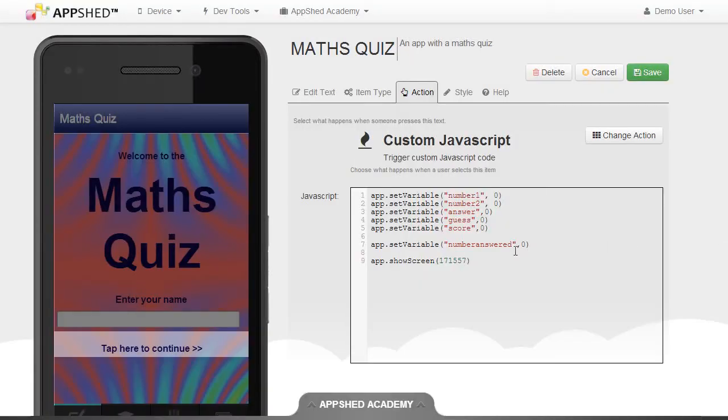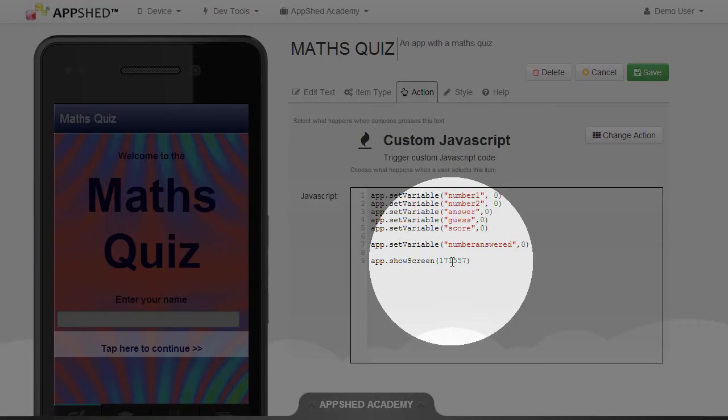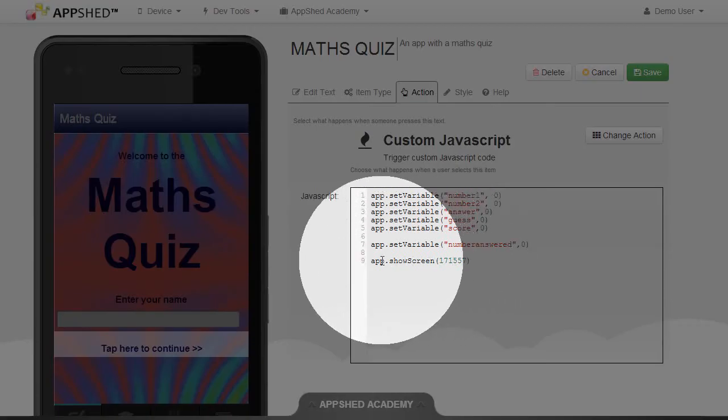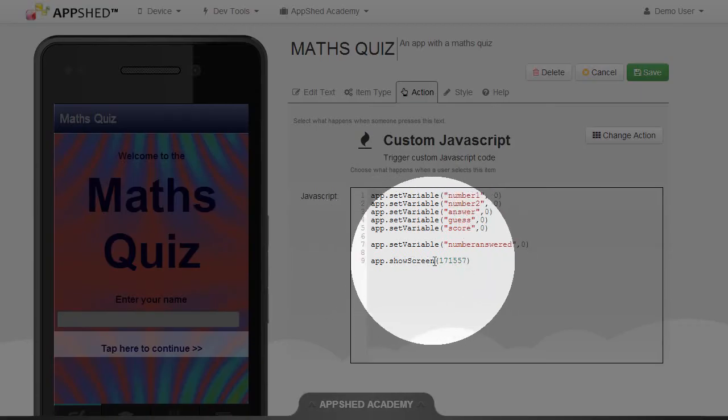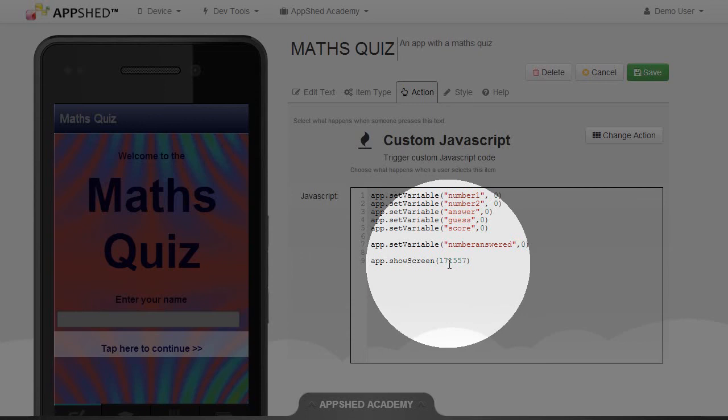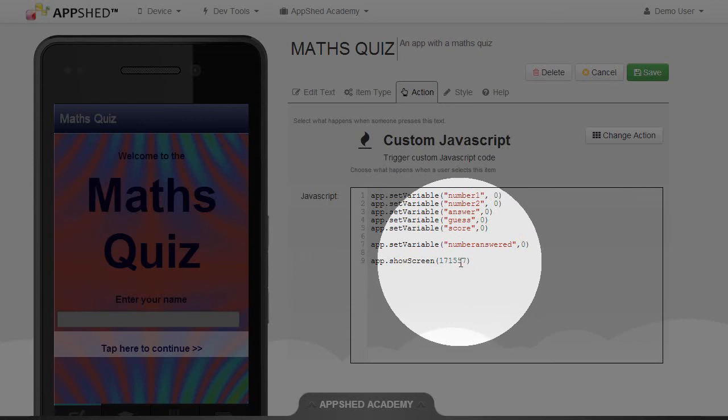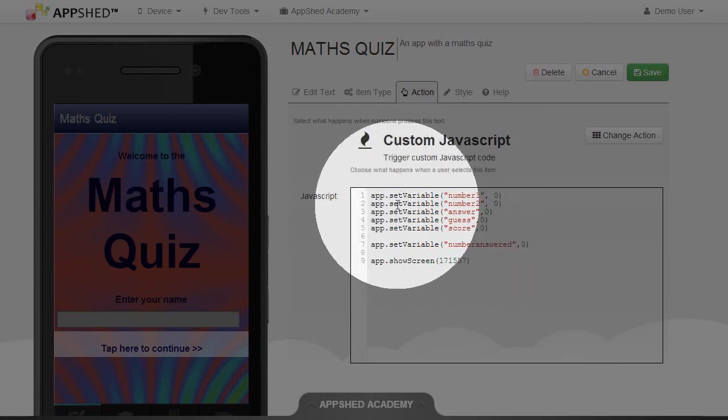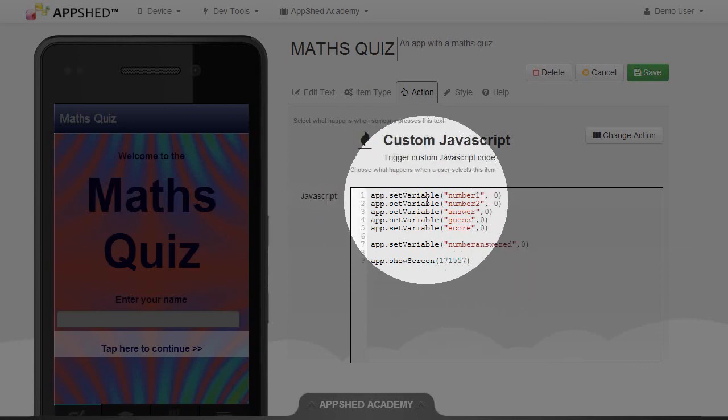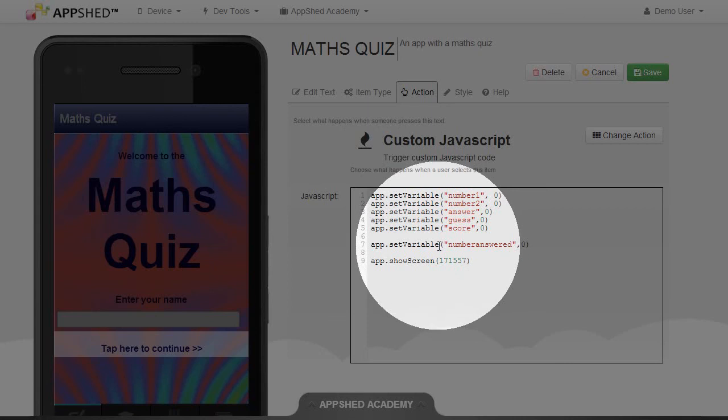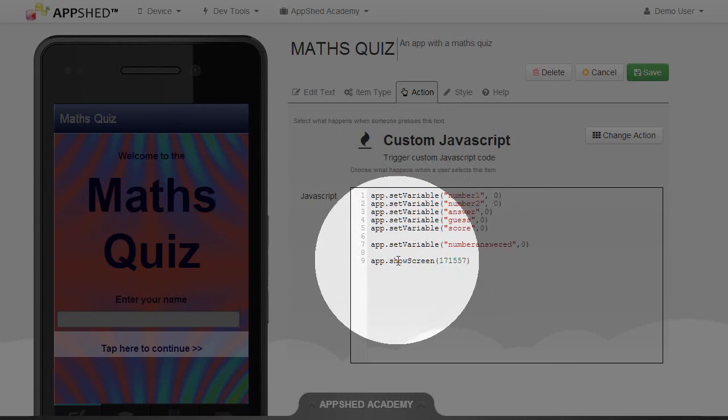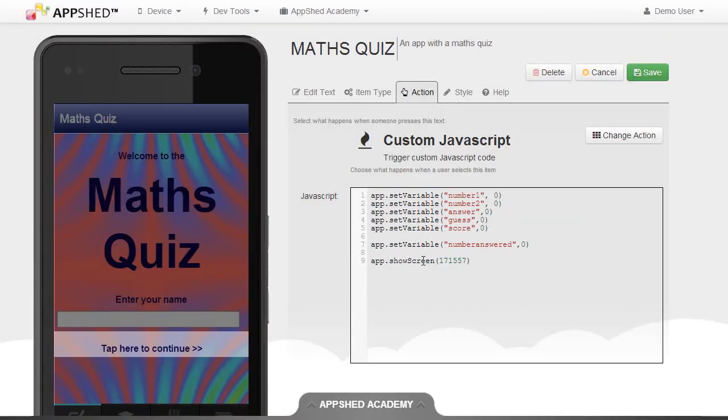So I now have app.showScreen, and then the ID of the screen that we're going to show, which is the Question screen. So just to summarize once more, this code will first set all of the variables, and once it's done all of those, it will go app.showScreen and slide across to the Questions tab. We'll test that in the next video.